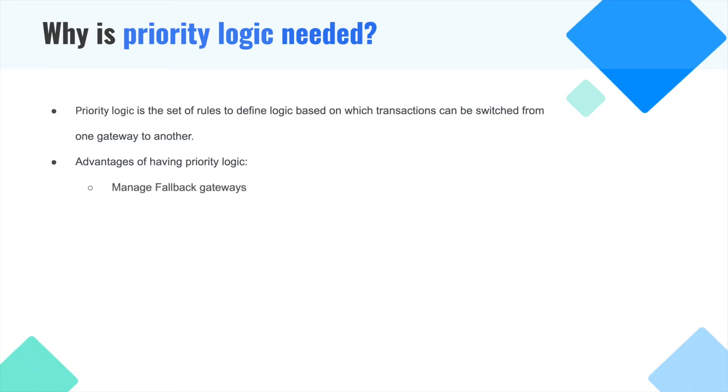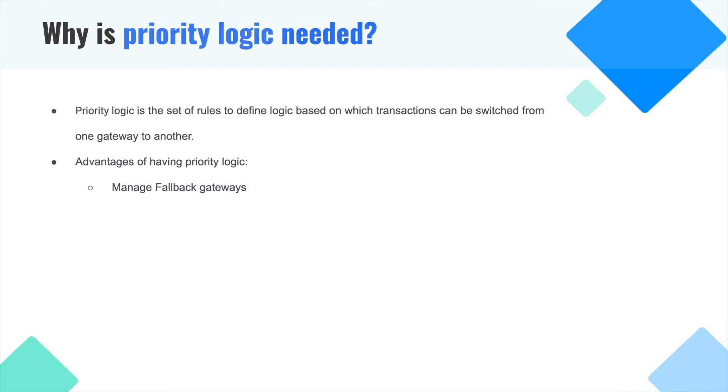The first one is managing fallback gateways. We have a module called simple configuration, using which you can rank all your gateways. If gateway 1 is down, transactions will flow to gateway 2. Similarly, using advanced configuration, you can add even more granular details on what type of transactions need to flow through each gateway.